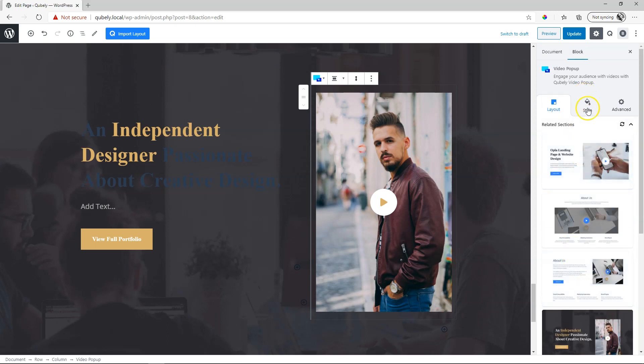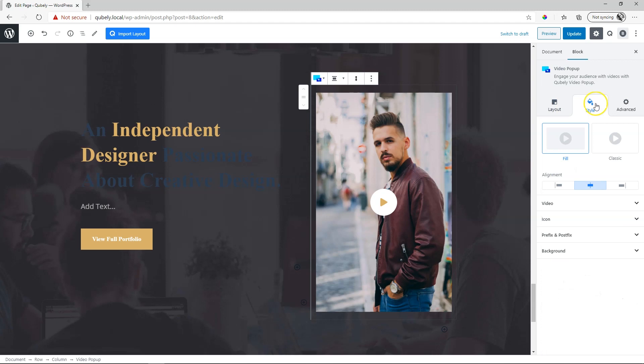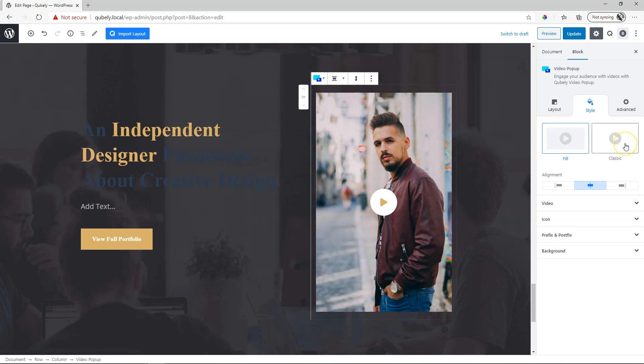Select it and you see the same options appear over here. The ones that you are interested in are under styling, so click on style. There are two styles to choose from. One is fill that we currently see and next to it is classic.